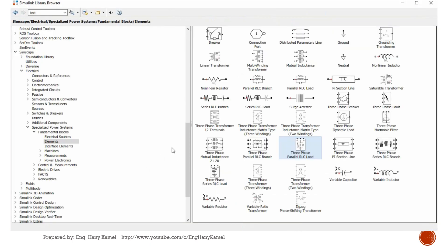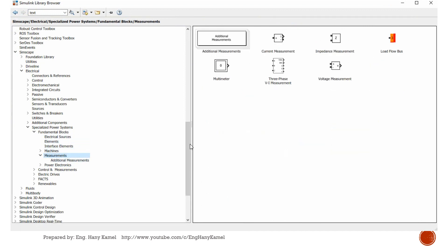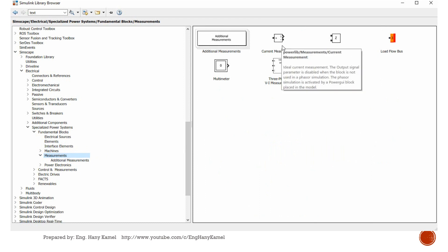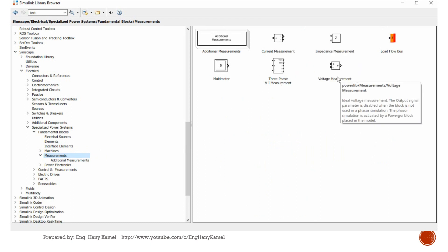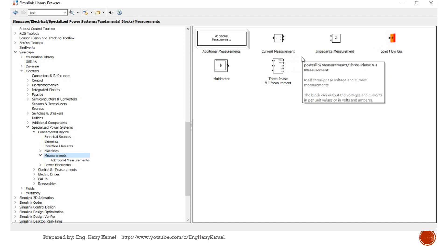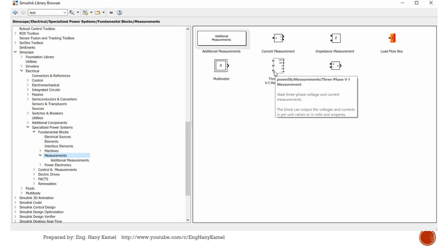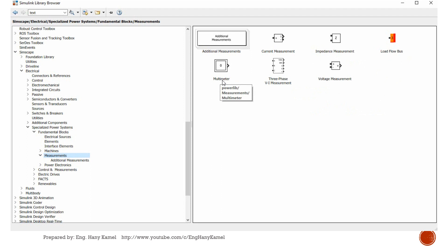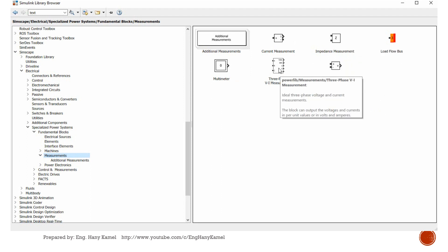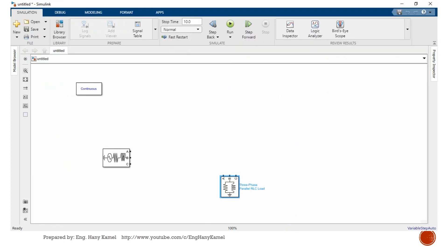We need to make some measurements. We will go to measurements. Here single-phase current measurement and single-phase voltage measurement, impedance measurement, RMS measurement, multimeter measurement. All this will be covered deeply in the next videos. But for now, we will select three-phase voltage and current measurement.